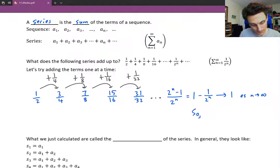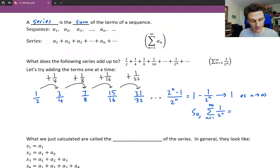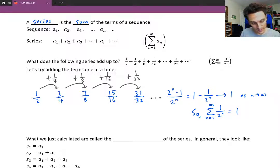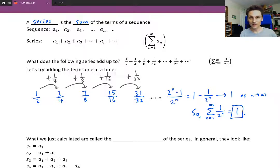So we can write the sum as n goes from 1 to infinity of 1 over 2 to the n — which represents this series, the sum of all the terms of that sequence — and that is just 1. So all those infinite number of terms add up to the finite number 1.